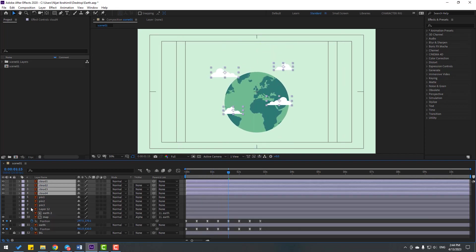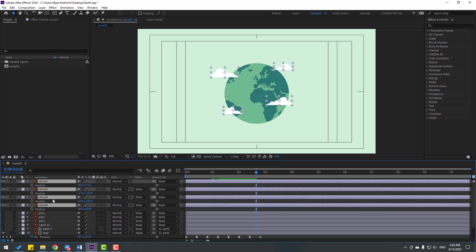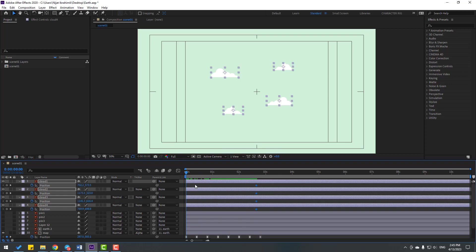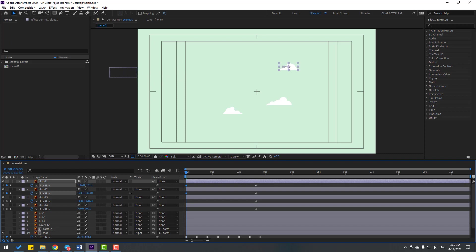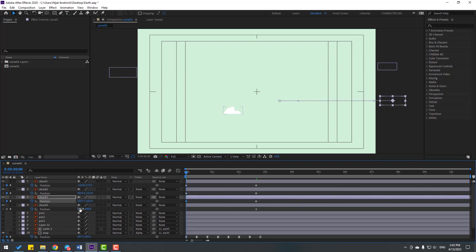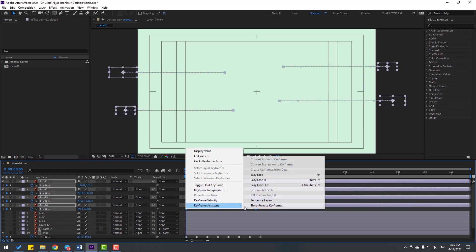Enable these layers and go here. Press P for position, make a new keyframe, and go to the first second. Let's move this cloud to the left. Move this cloud to the right, this one to the right, and this one to the left. Select all cloud keyframes and make Easy Ease.